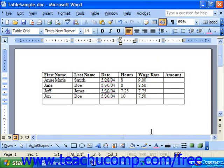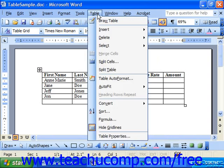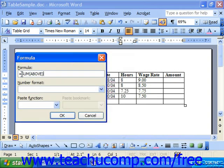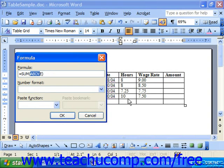When you insert a formula, Word will try and guess what function you'd like to perform. For example, if we click into the cell below all of these numbers for the hours worked, and select Table from the menu bar, then Formula, Word inserts a formula: equals SUM — which is the function — and then within parentheses the cell range, in this case 'above', meaning all the cells above the current cell.